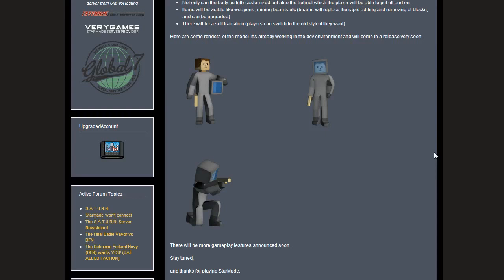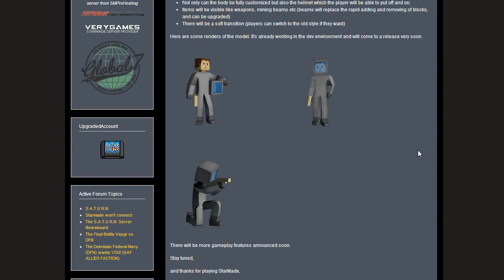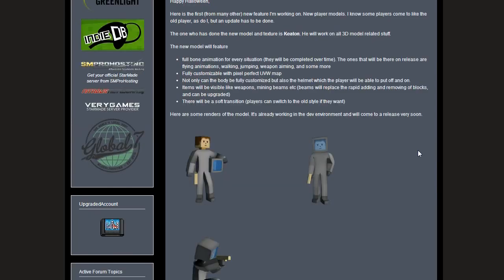I really like these new models. I'm quite excited to see them in game. We're going to get removable helmets, which is pretty cool, and visible items like weapons and mining beams which will replace rapid adding and removing of blocks. It's not going to be forced on you, so it'll be optional at first by the looks of it, but it will feature full bone animations.